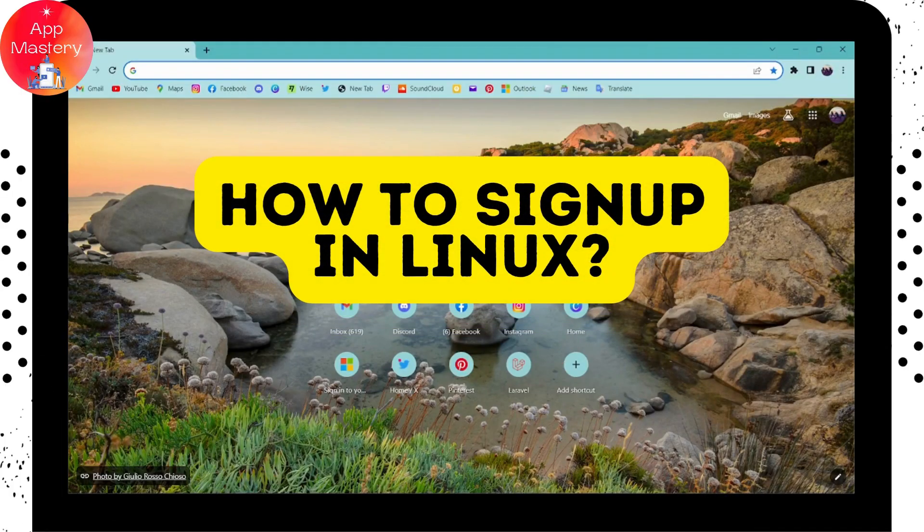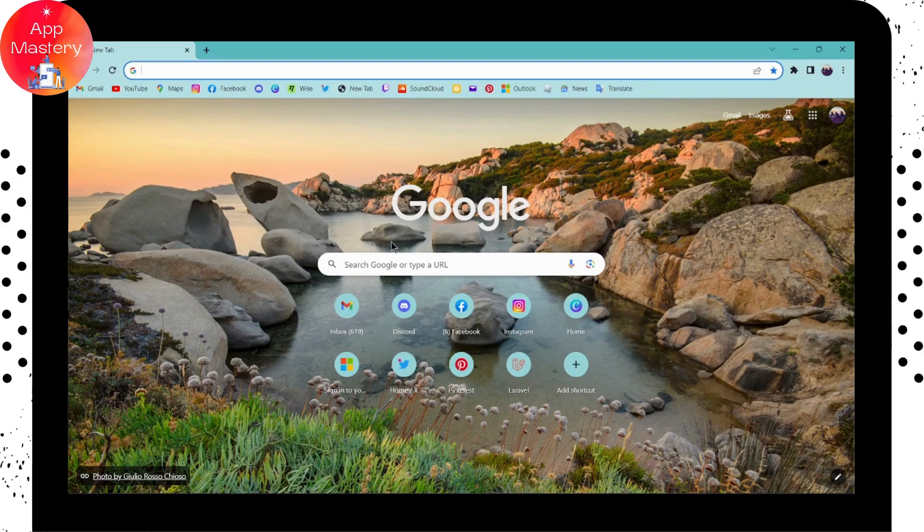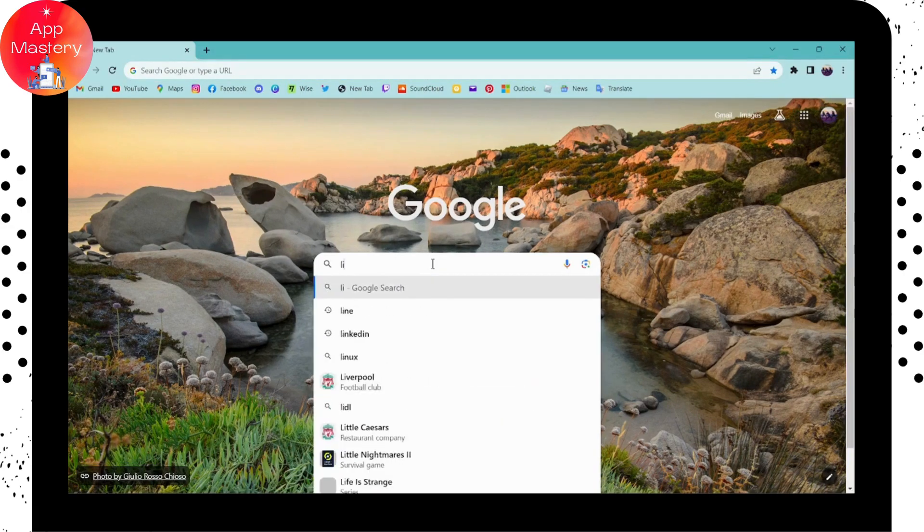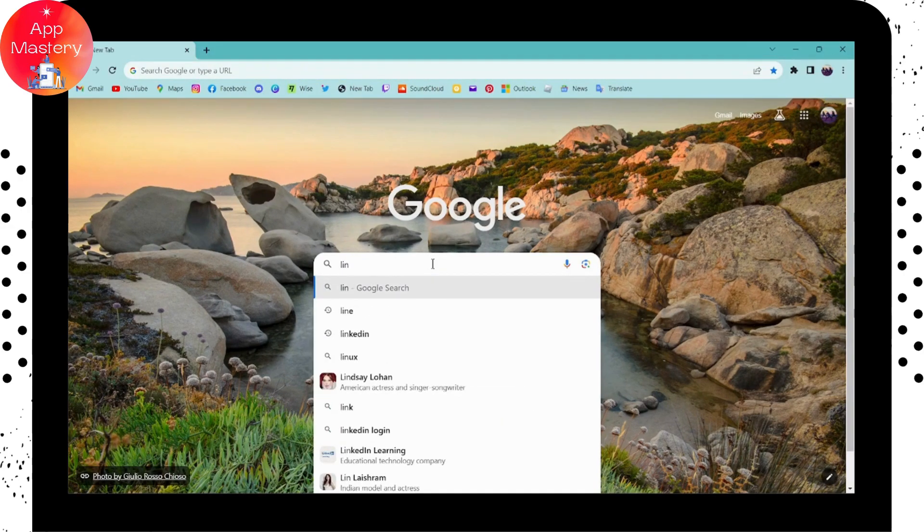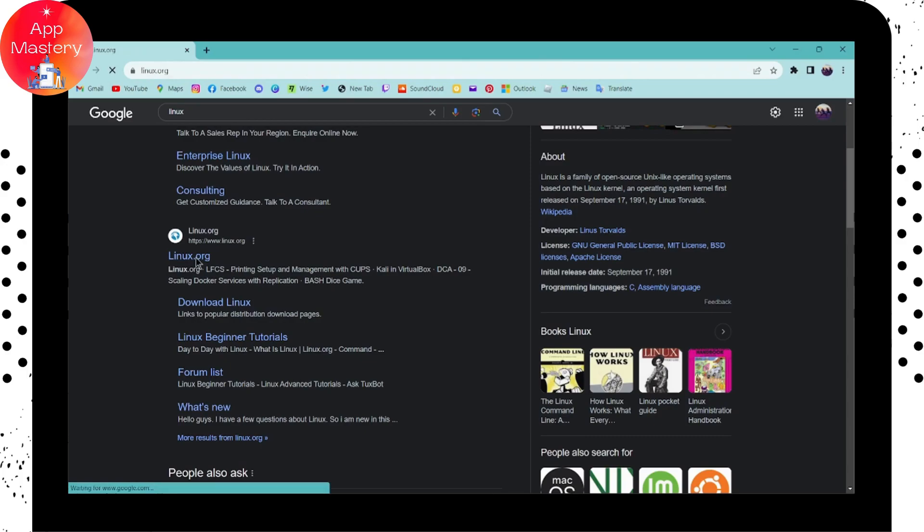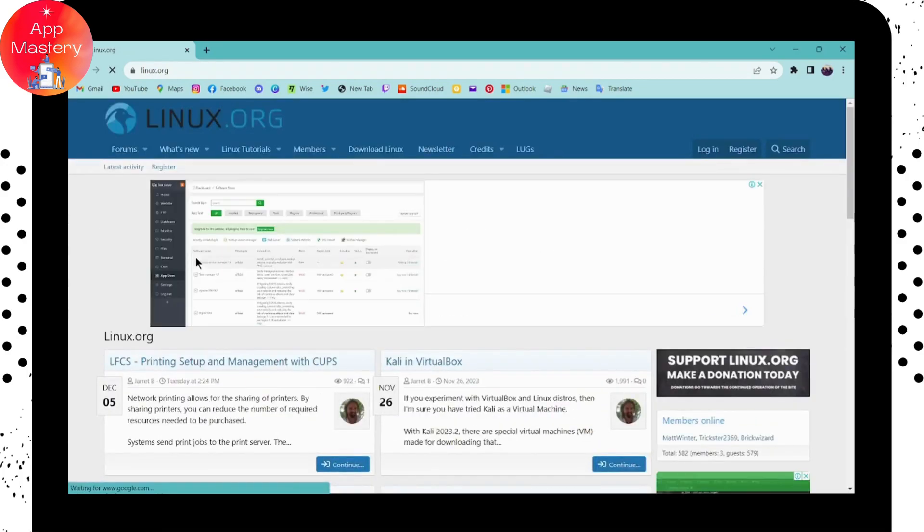How to sign up in Linux. If you want to sign up for Linux, first open your browser and search for Linux. After searching, click on the search result which will take you to the website.